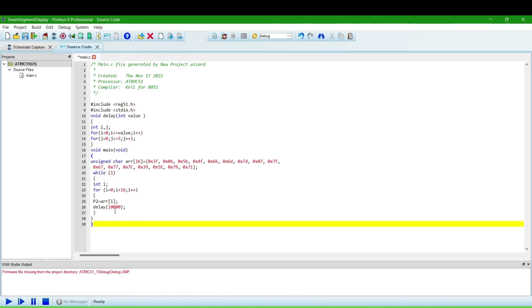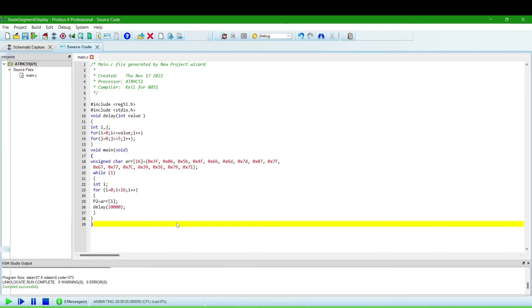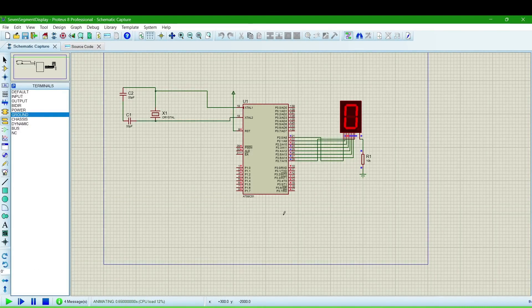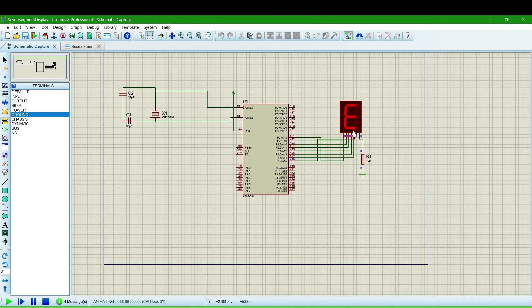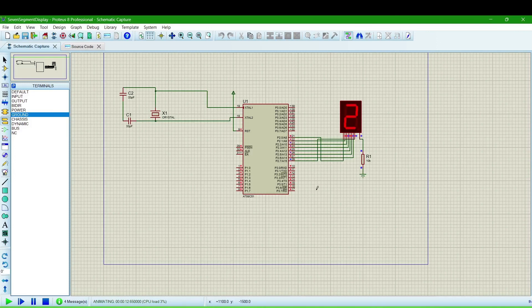We will run the simulation and then see the output. Now you can see it is starting from zero, one, two, three, four, five, six, seven, eight, nine, then A, B, C, D, E, F, then zero.